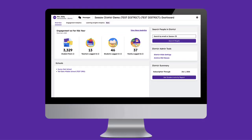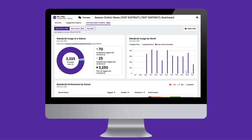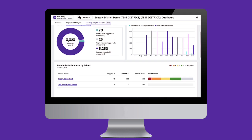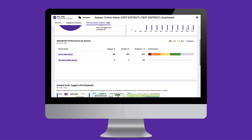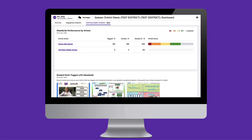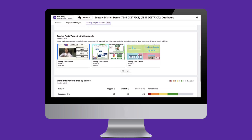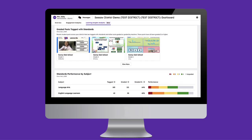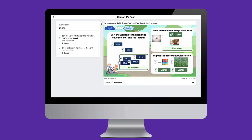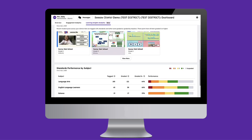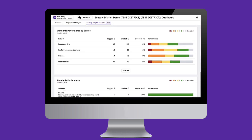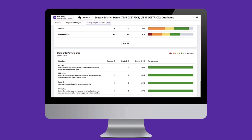The Learning Insights Dashboard reports on deep analytics related to standards-aligned instruction in Seesaw, providing crucial insights on how teachers are using standards-aligned activities and how students are performing on standards-aligned learning. Through the Learning Insights data, administrators can seamlessly support implementations focused on using Seesaw for standards-aligned instruction, providing key data points to easily identify schools and educators to celebrate or target with additional support.